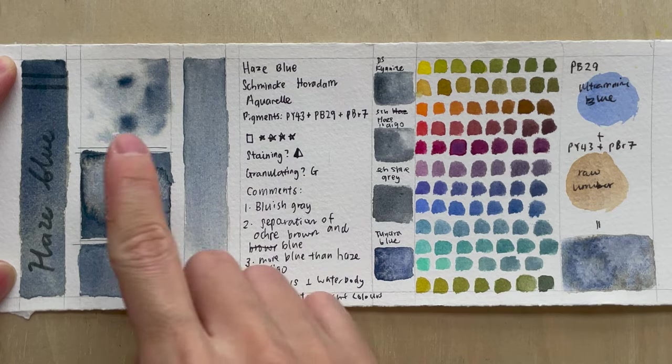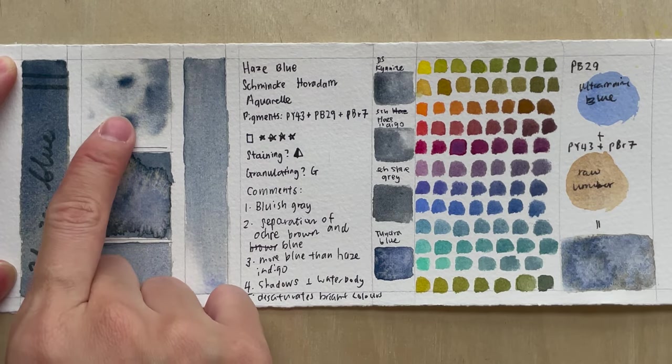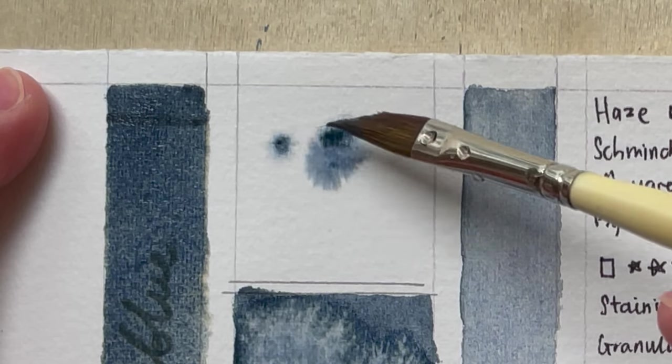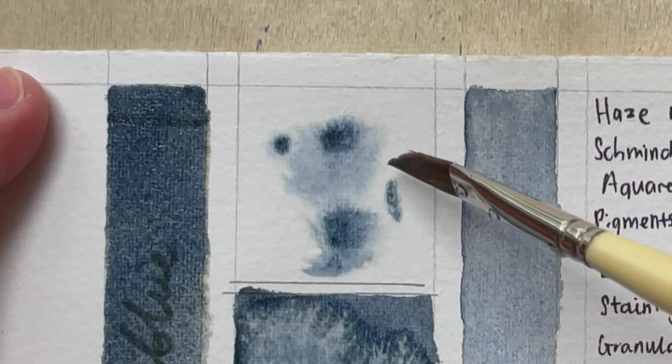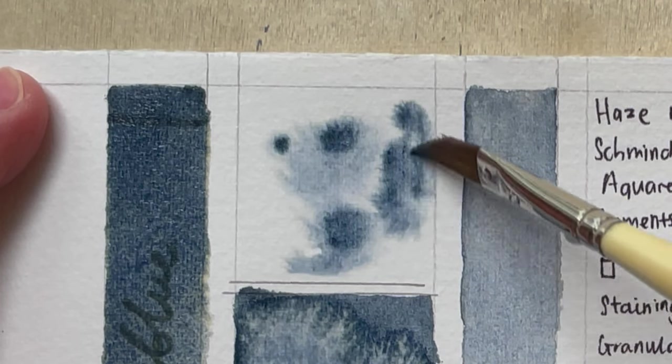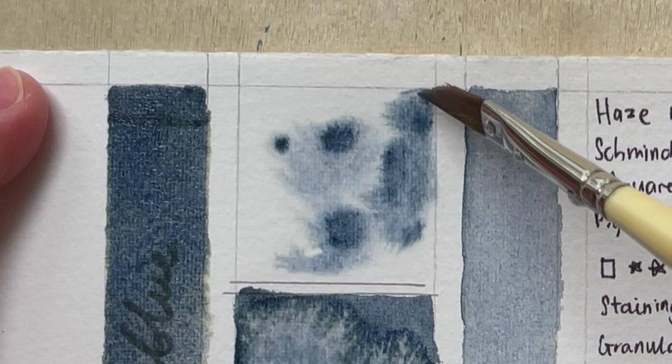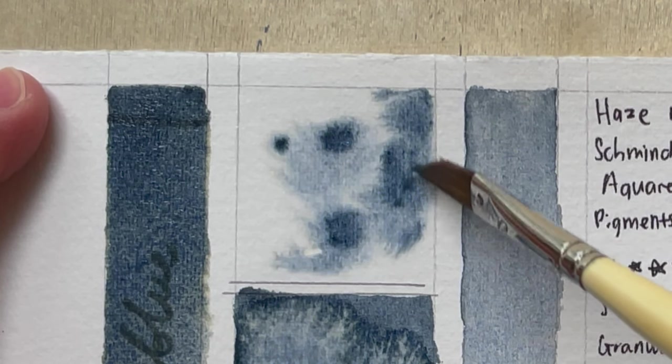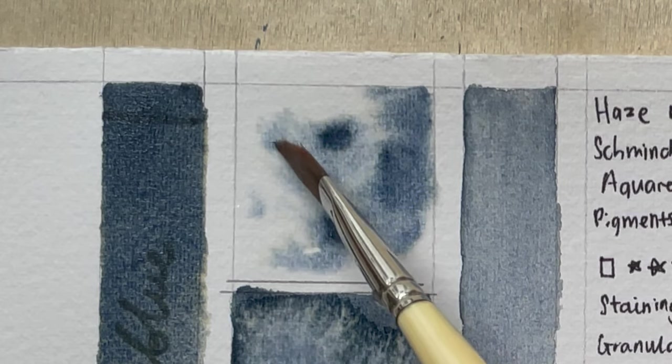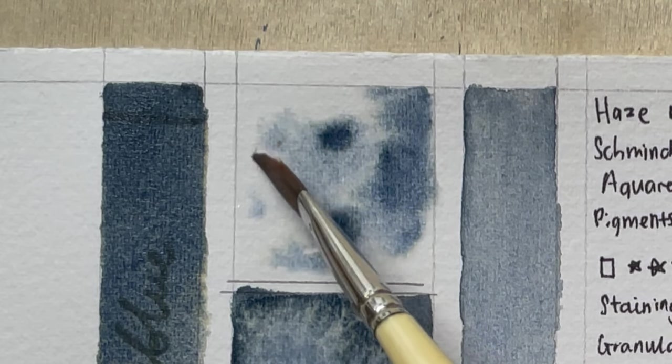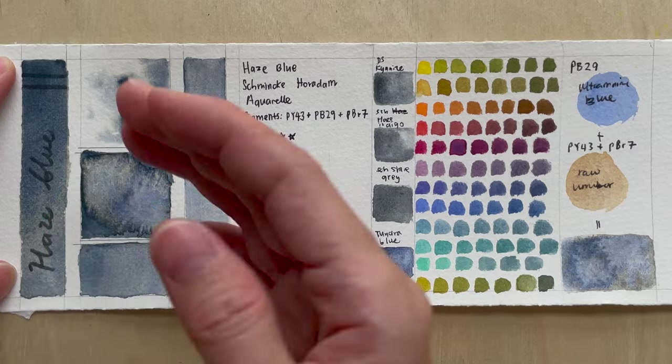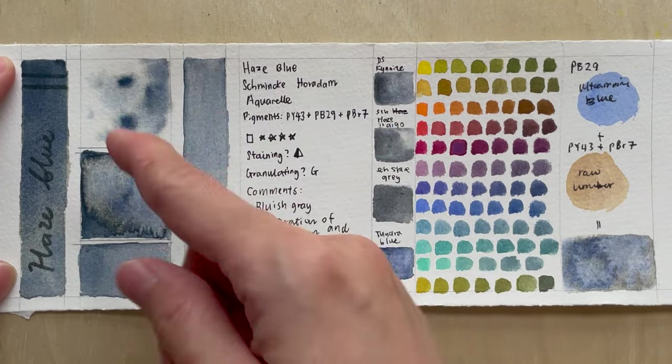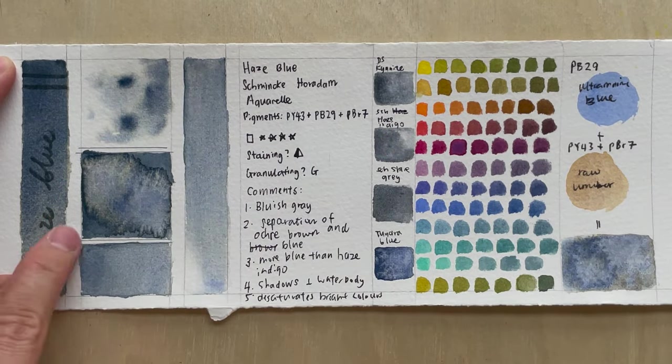And if we examine the pigment, the paint in water test, you actually see that the darker, the bigger PB29 particles will drop down and it's surrounded by the aura or the ring of that yellowish pigment, probably the PY43 and the PBR7.